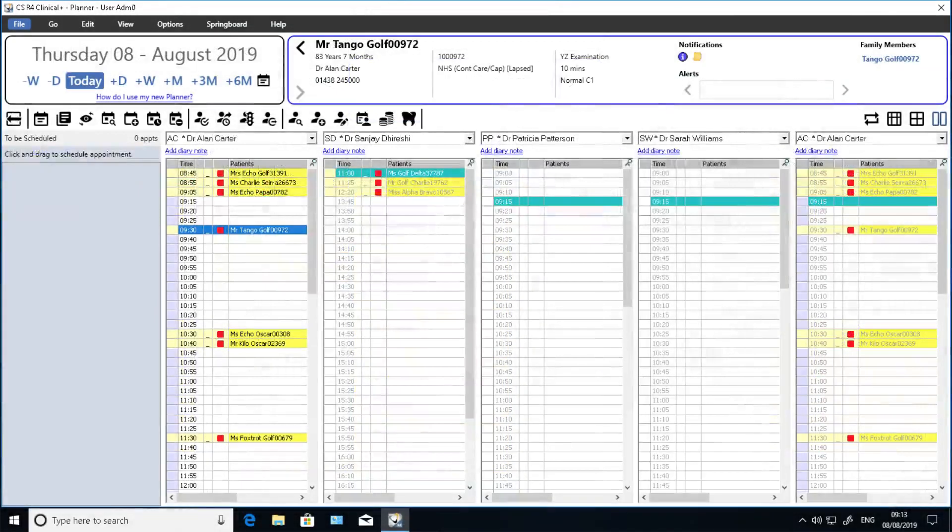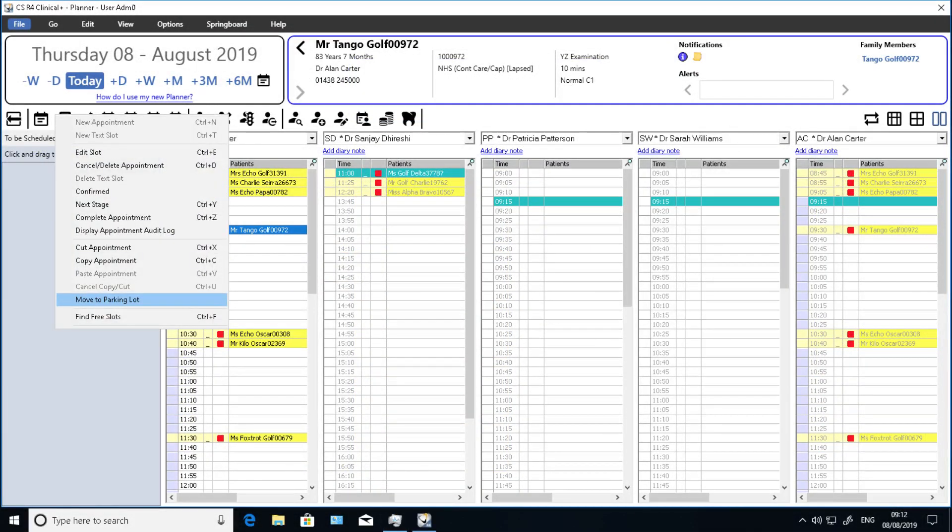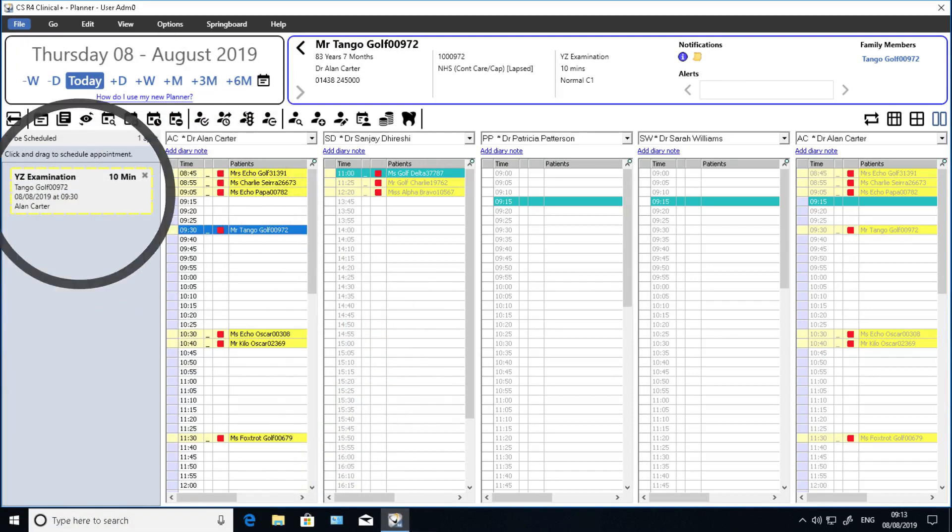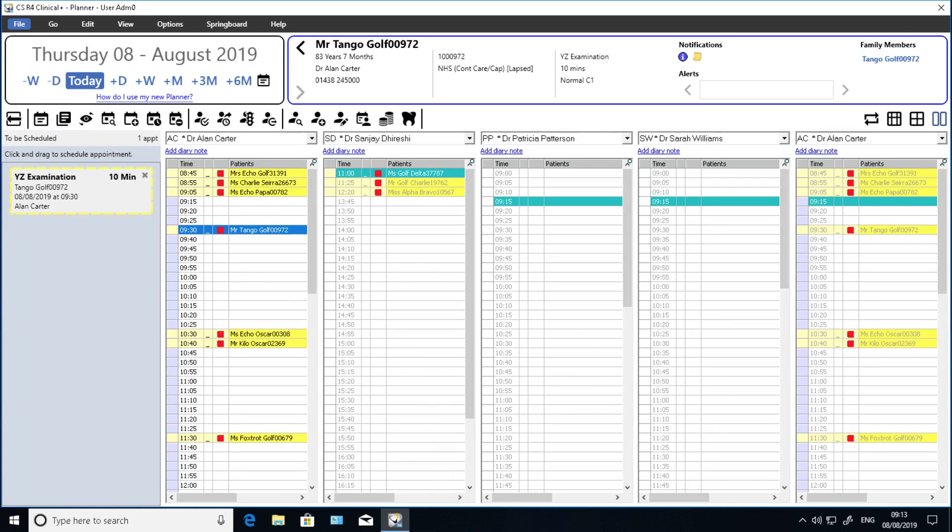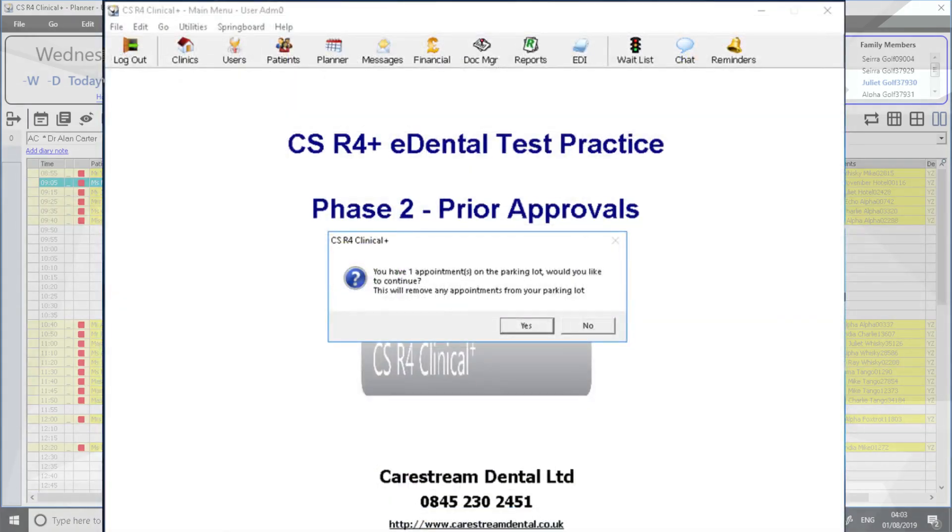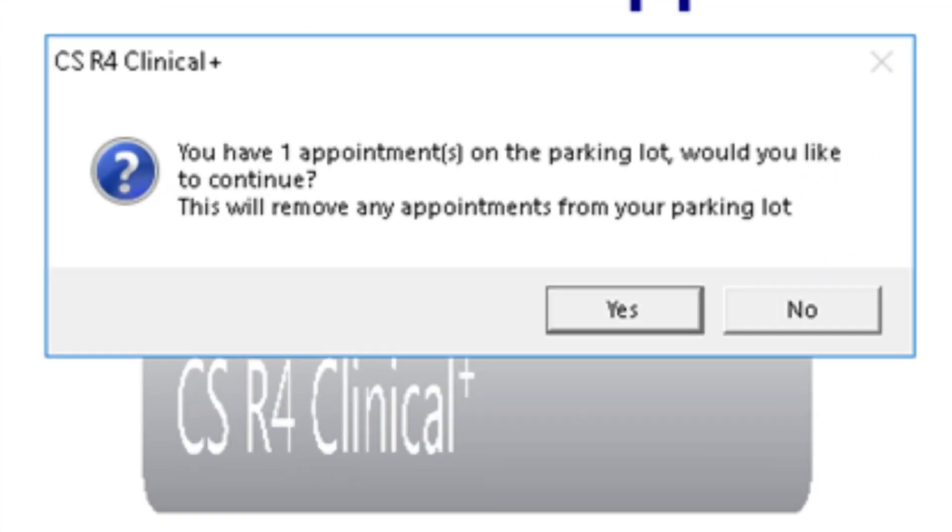Any appointments can be selected in the appointment diary and transferred temporarily to the parking lot, where it can remain until the user moves the appointment back to the appointment diary at a time and date of their choosing, or the user chooses to log out of or close R4 Plus, at which point they will be reminded that they have one or more appointments remaining in the parking lot.